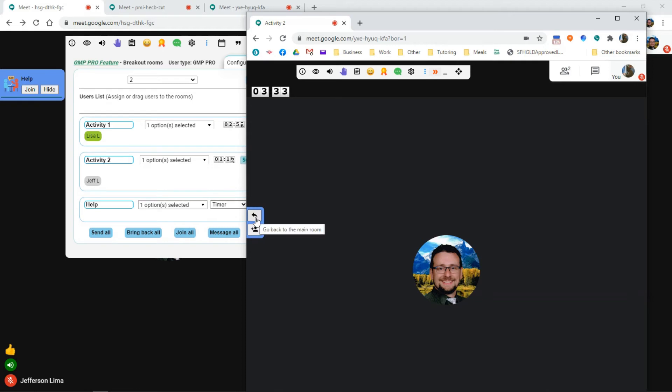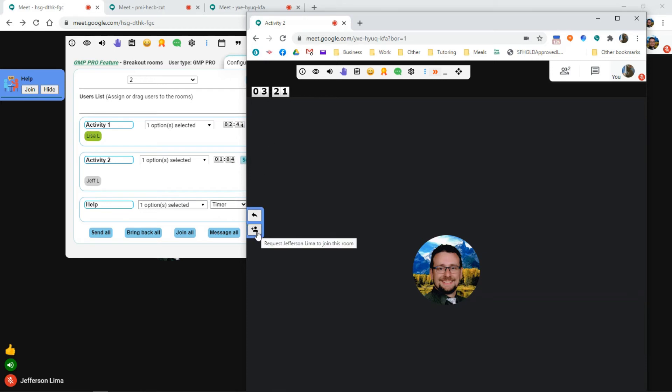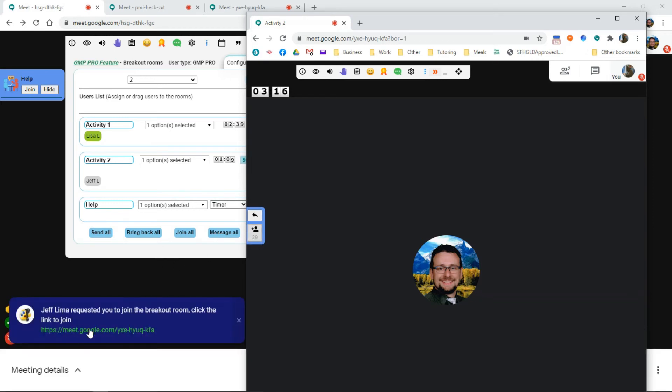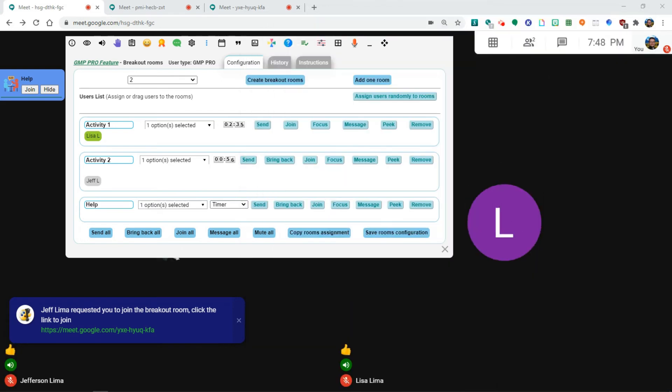If I click that, it will automatically send the user back to the main room. Also look how the timer on the top left is counting down the time before the user automatically gets sent back to the main room. And here I can also request that the host joins this room. And if I do that, it will send a link to the host on the main screen, letting them know that I want them in there.